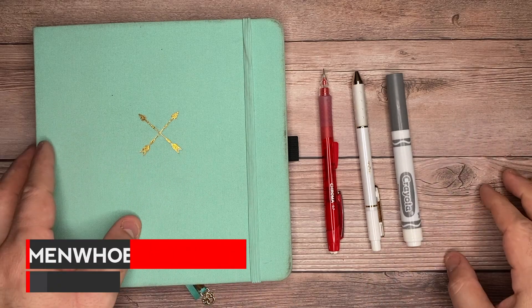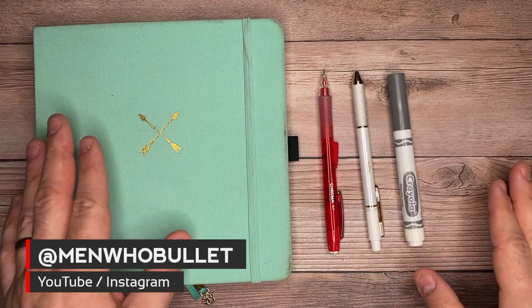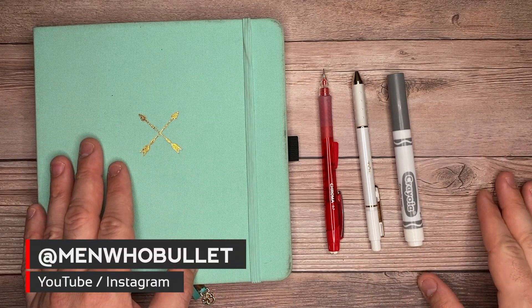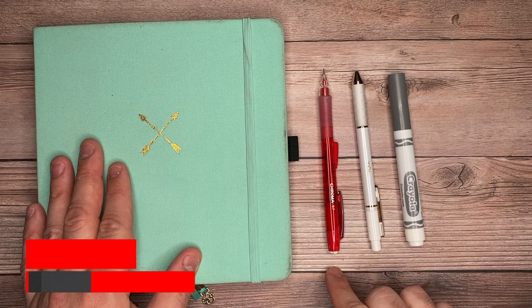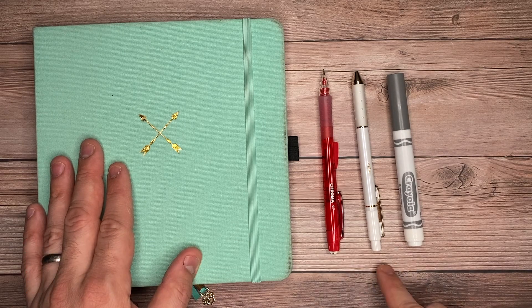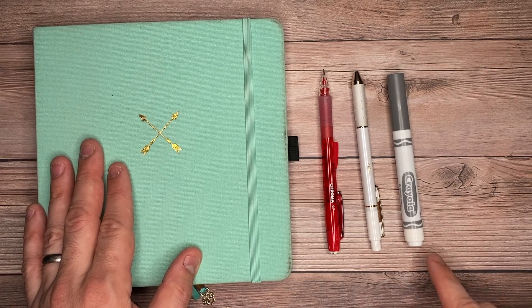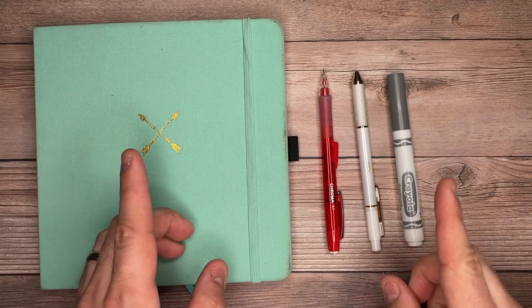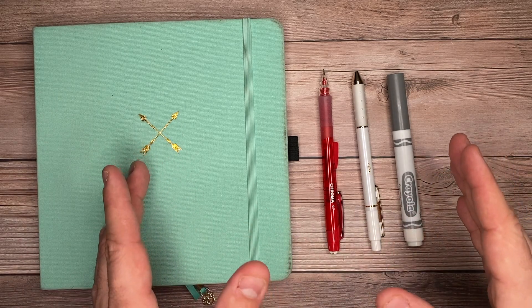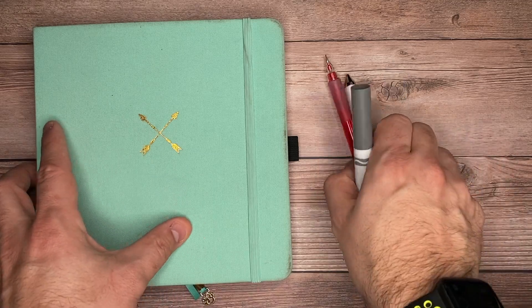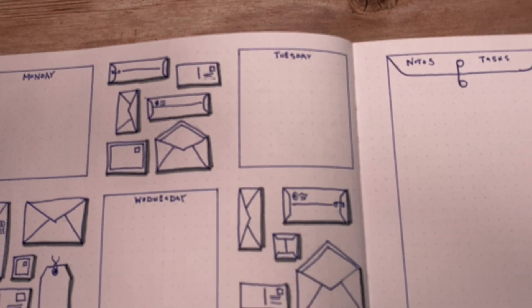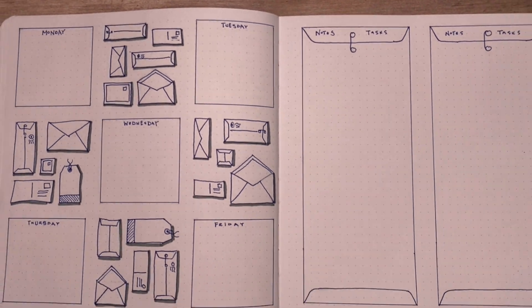Hey there, it's Mark from Men Who Bulla. Thanks for checking out today's video, where we're only going to be using a pencil, a pen, and this Crayola gray marker to create our entire weekly spread. I'm really excited for us to get started today on creating an envelope-inspired doodle weekly spread.